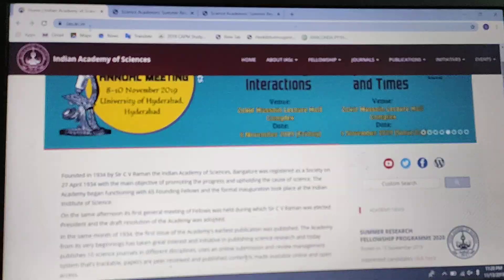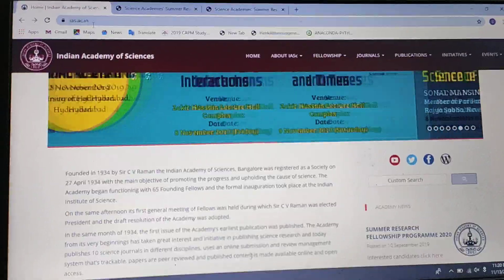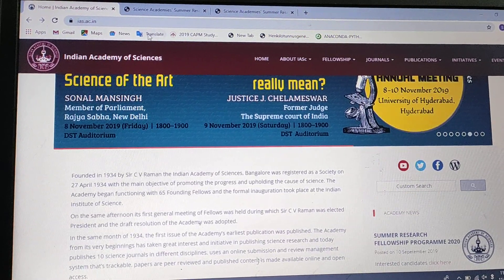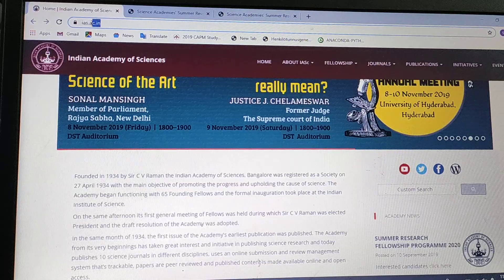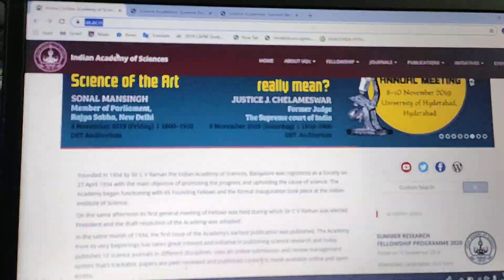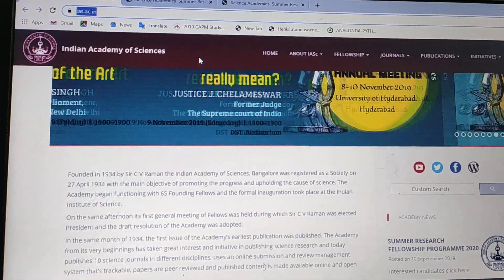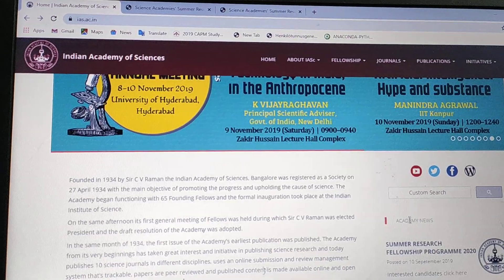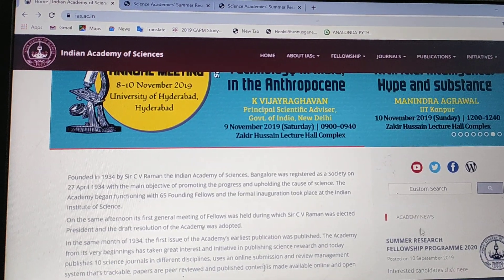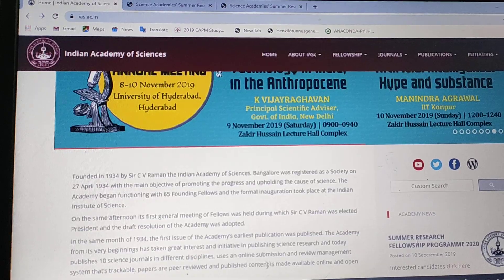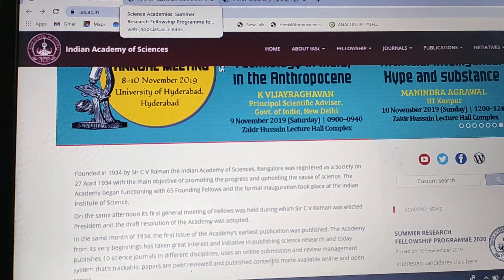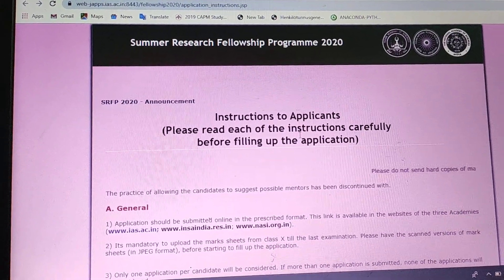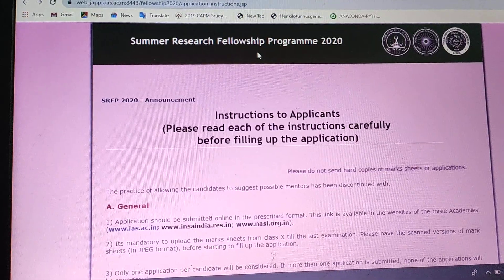Good morning students. Today I have come up with another Summer Research Fellowship Program for you all, which was advertised by the Indian Academy of Science. First, login to ias.ac.in. On this site you will be able to see the Summer Research Fellowship Program advertisement, and if you click on it you will get to this page.